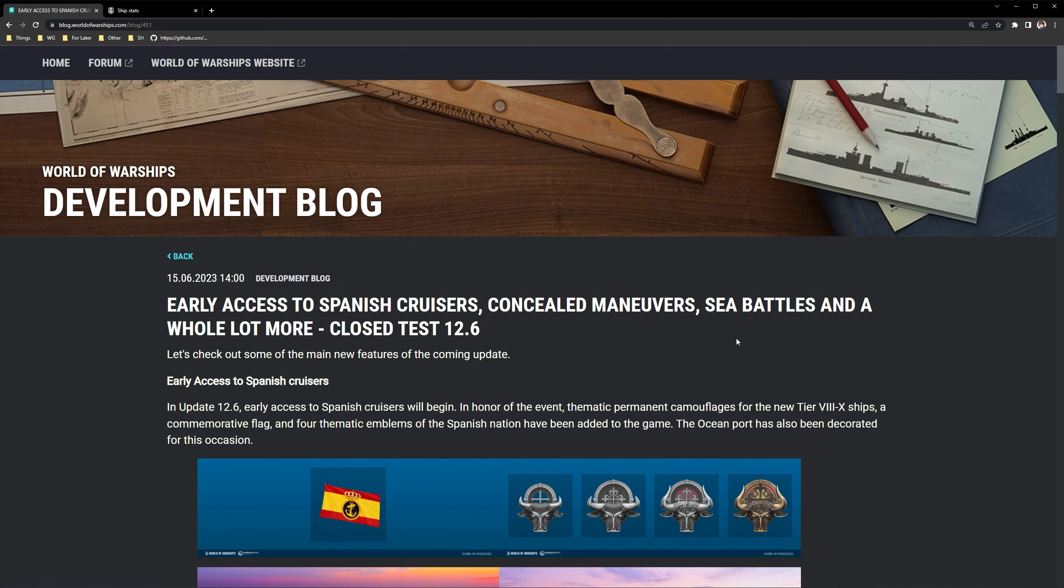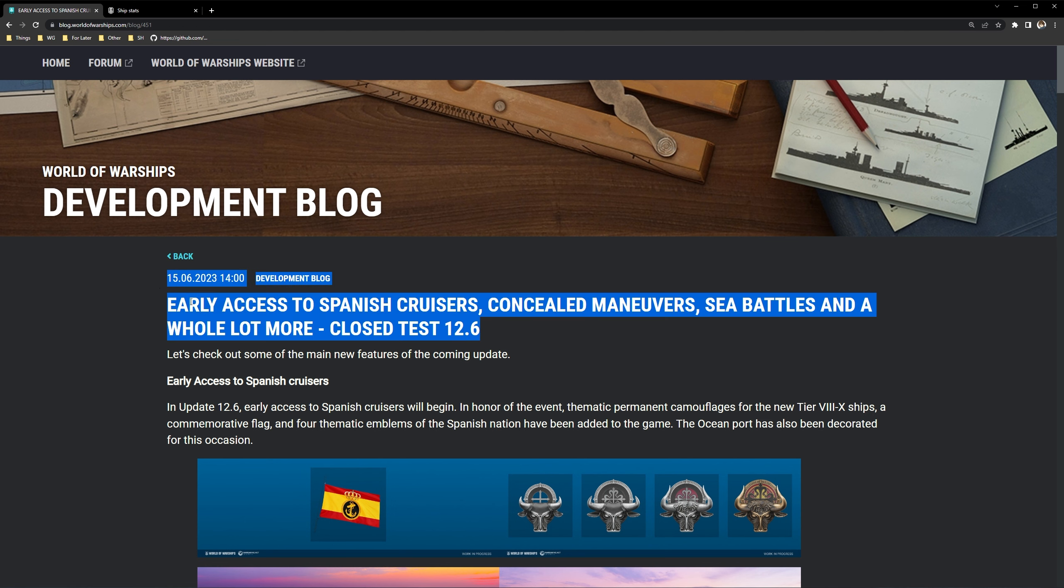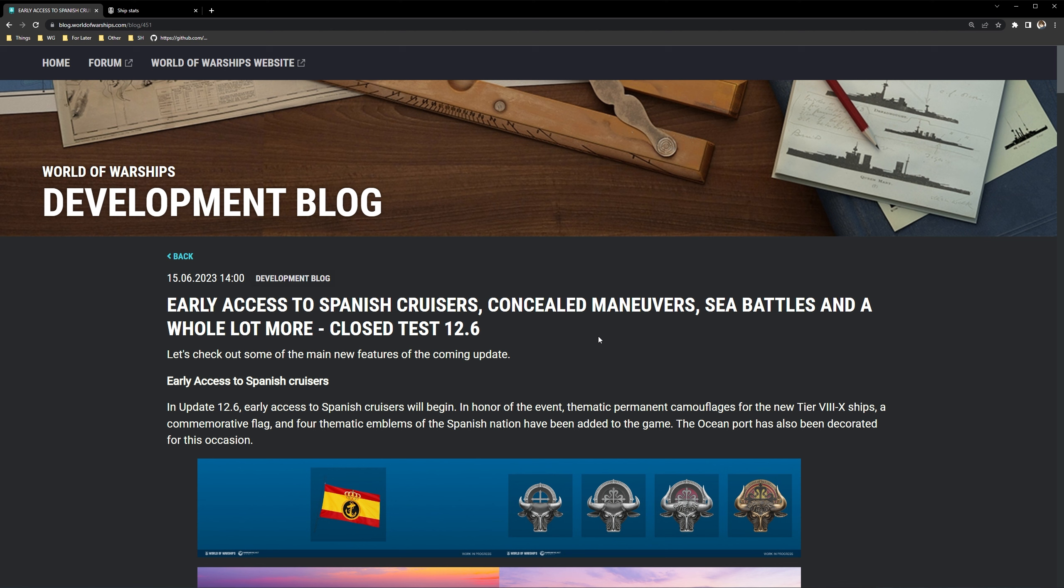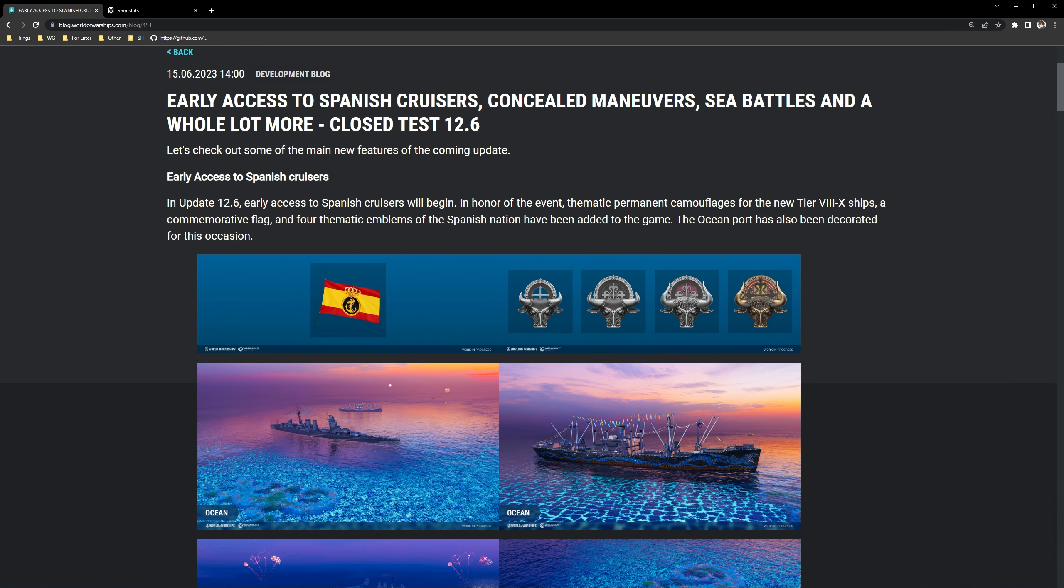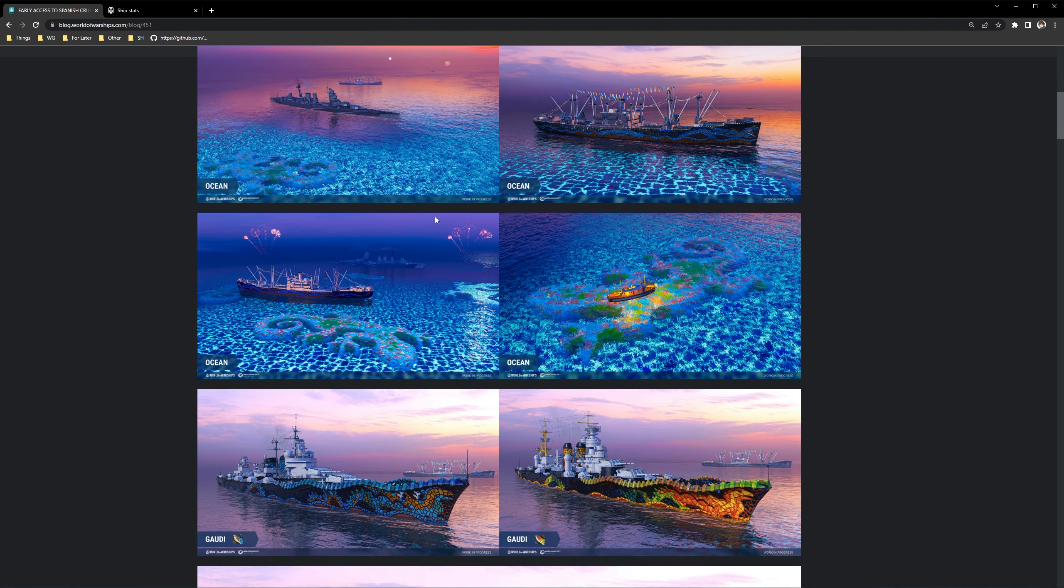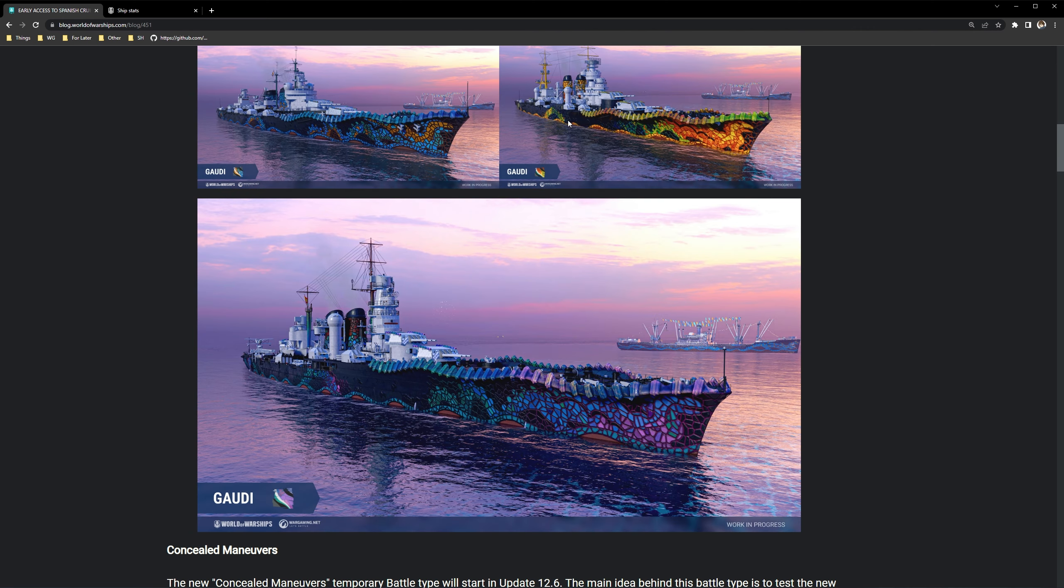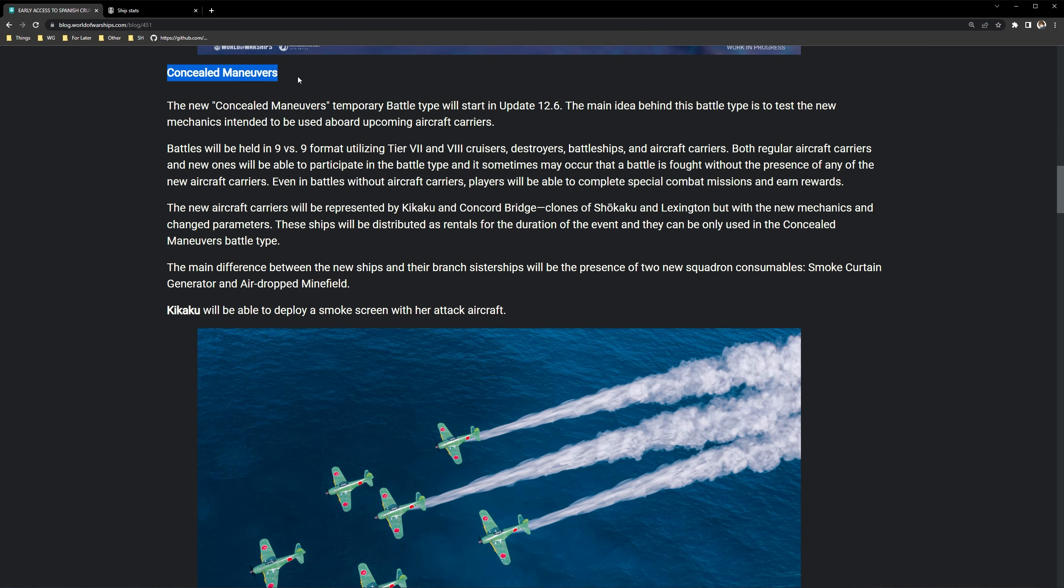Hello everyone, this is Ray and today we're going to be taking a look at a dev blog that's been released this morning, or this morning for me, it could be a different time for you guys. But yes, for 12.6 closed tests, this shows you the early access for Spanish cruisers, a new mode called concealed maneuvers, sea battles, and a whole lot more.